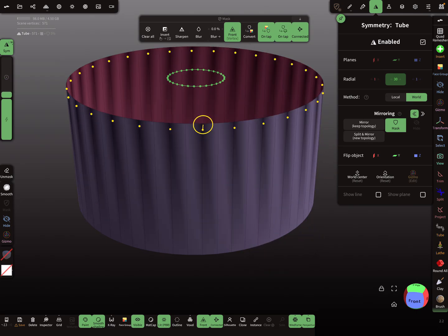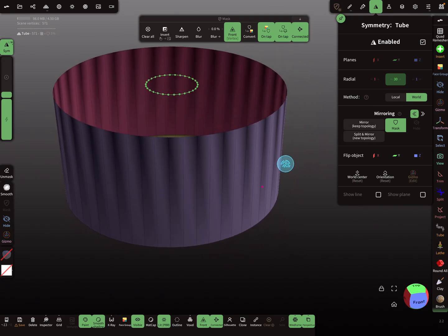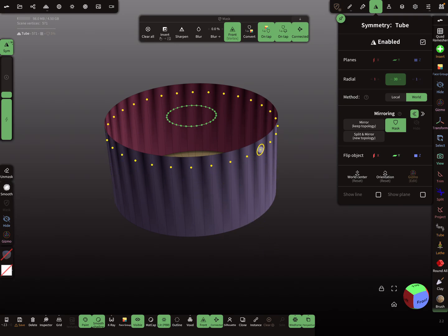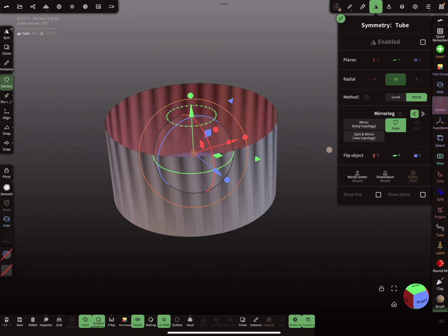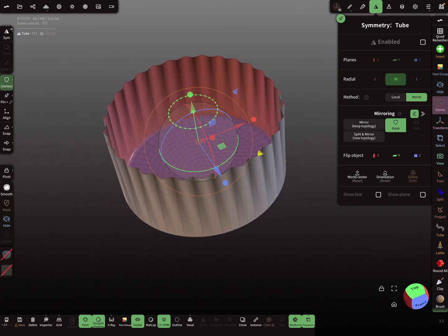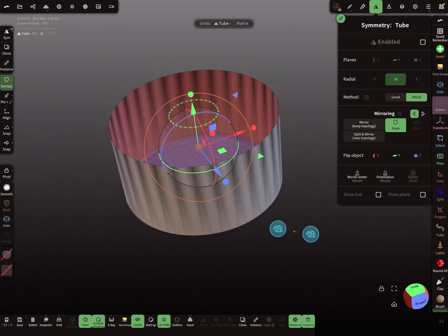Now mask here — I need a smaller radius — so mask only one vertex, and then half of the vertices are masked. With the gizmo and the scaling option you can pull it out.